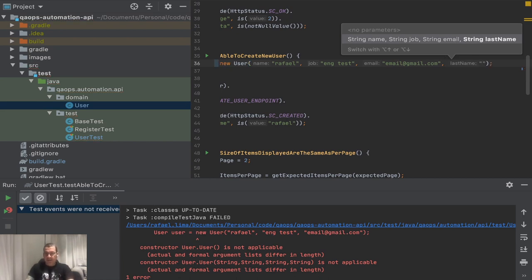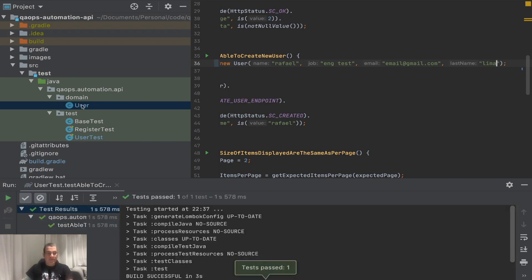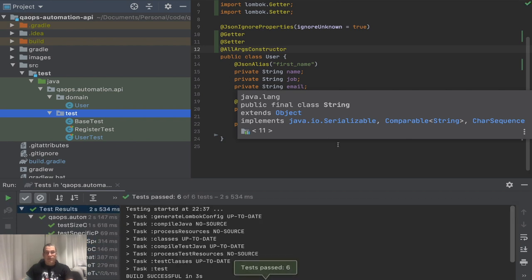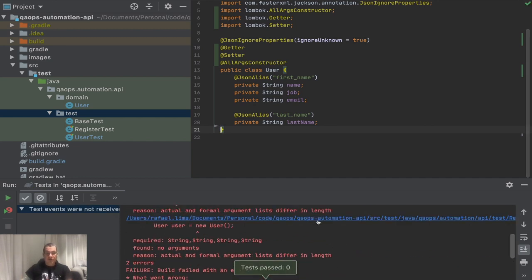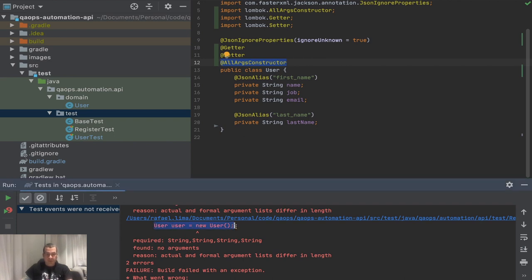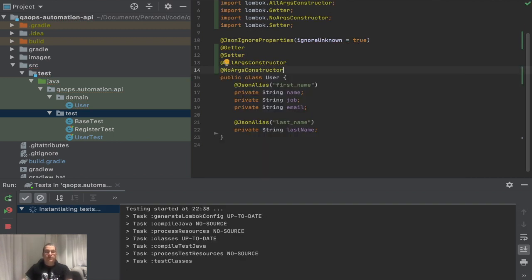I rerun and it passes. Running everything — great. I still have a default constructor. If I remove it and rerun, it fails again because we're also using a default constructor. In Java, if you don't set any constructor it gives you a vanilla no-args one by default, but once you set one constructor you need to explicitly specify you also want a no-args constructor using '@NoArgsConstructor'.